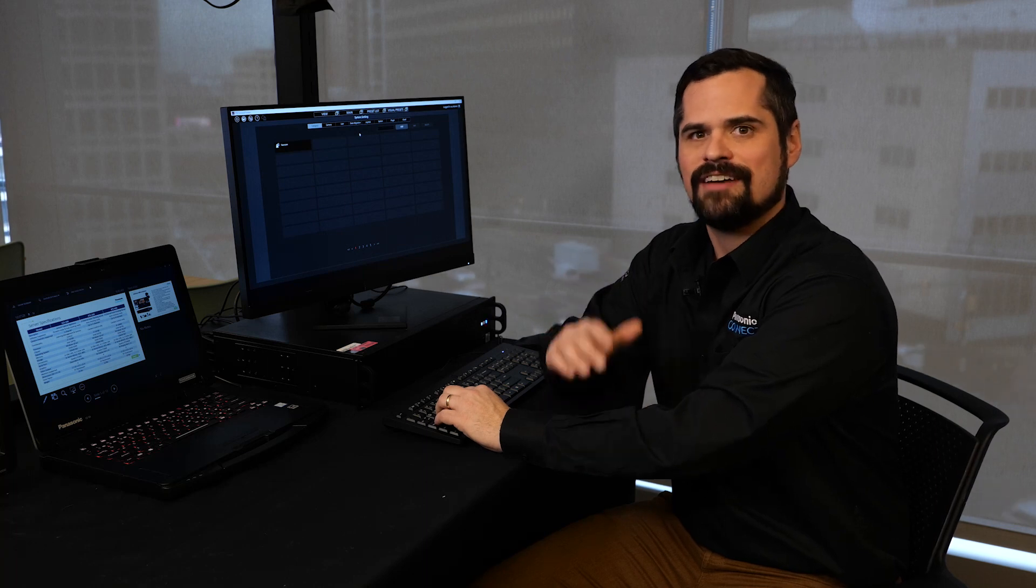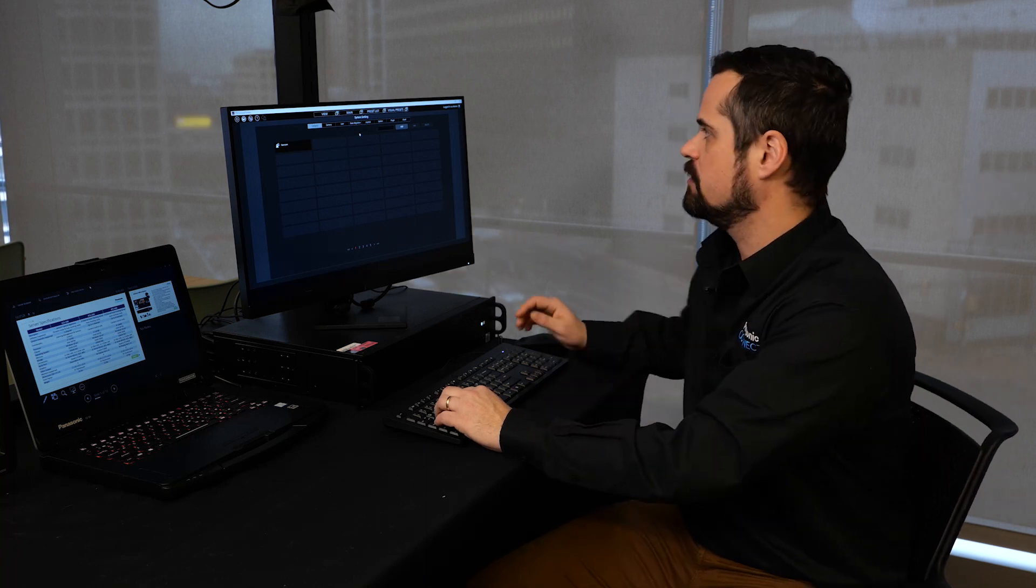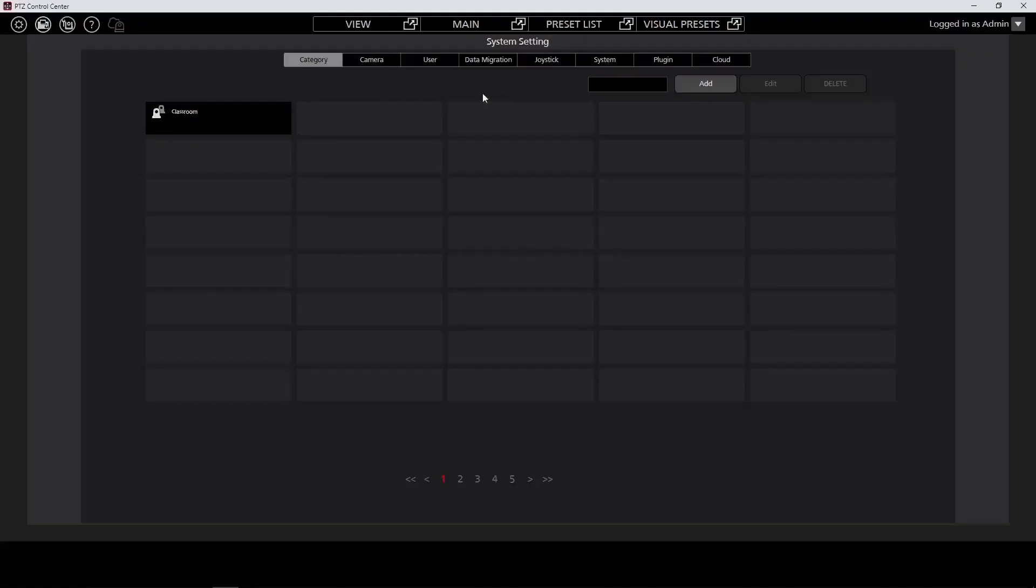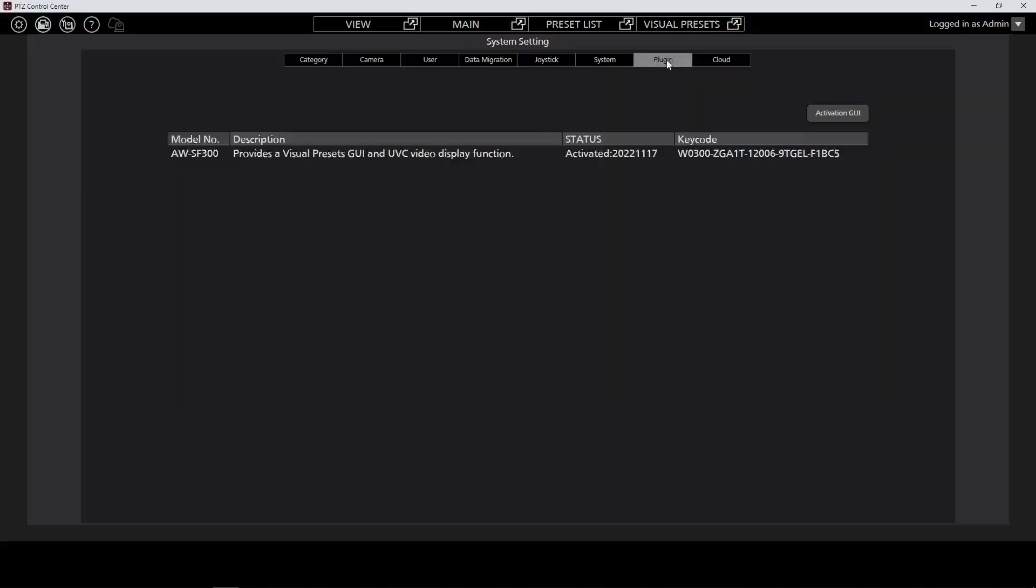In order to activate the audio-based presets, we're going to have to add a license for the plugin. So from the menu, select plugin. Here you can see I'm already licensed. If you don't have a license, select the activation GUI to open the activation GUI.